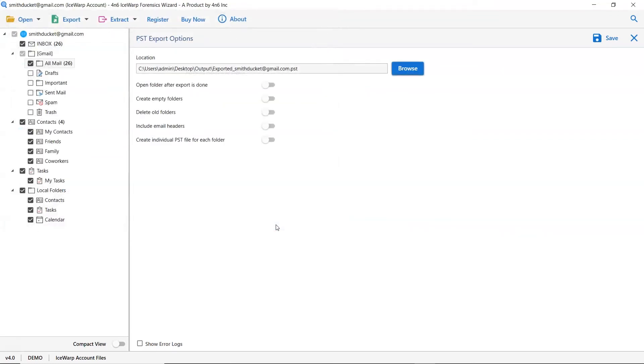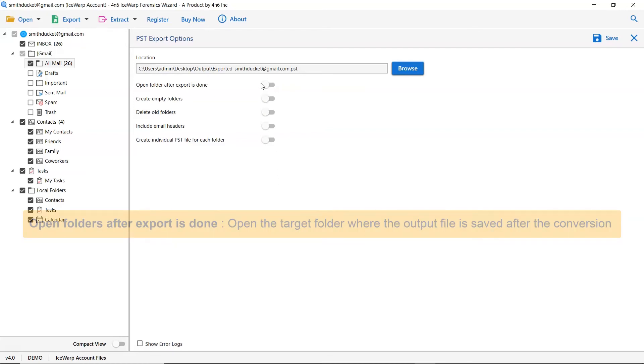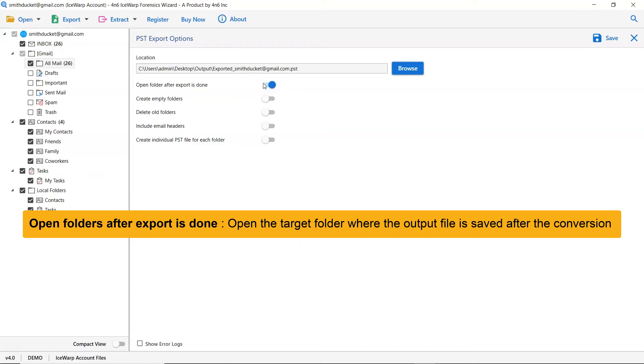As you see, there are multiple options available in the software panel. So, let's first understand them and it is up to you whether you want to enable the option or not. The first is open folders after export is done.